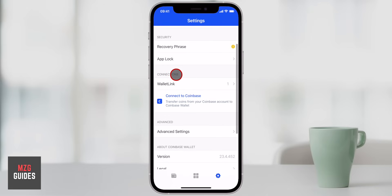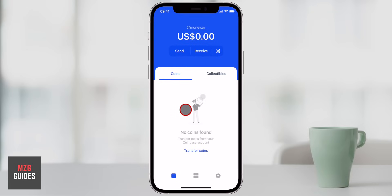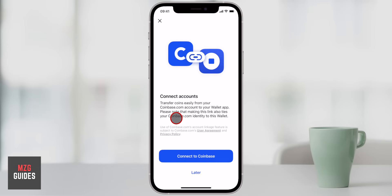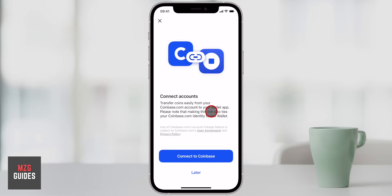If you prefer, you can of course just go back to Coinbase and trade on there, but Coinbase is a centralized exchange and Uniswap is decentralized. The next thing you might want to do is link up your Coinbase account to Coinbase Wallet. We can come down to Transfer Coins, click on it, and we have two options: transfer from Coinbase or transfer from elsewhere. Let's click on Transfer from Coinbase — you can actually connect your accounts. You may or may not want to do this, but if you have a trading account with Coinbase, it's going to make it really easy to use your cryptocurrencies stored there and put them over to your Coinbase Wallet. Note that making that link also ties your Coinbase.com identity to this wallet, so just keep that in mind.